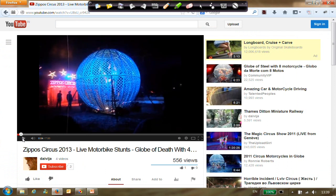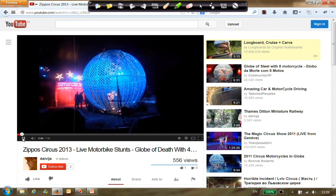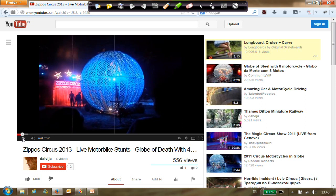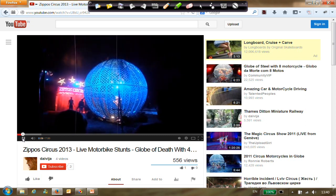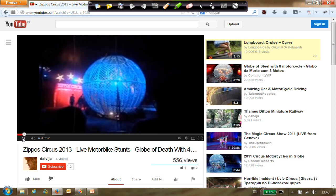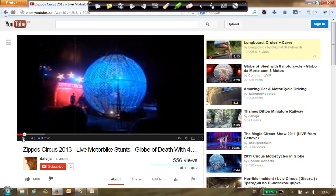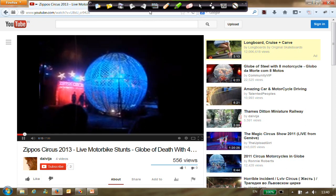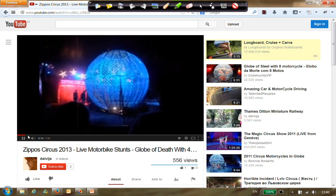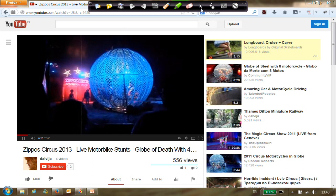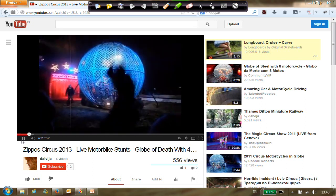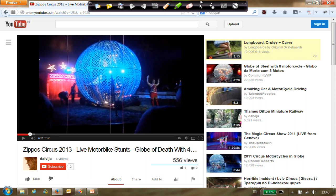Here you can see a video of a circus where they show motorbike stunts. You can see that the motorbikes are going round and round. If you look at the speed of these motorcycles, the speeds are probably not changing.